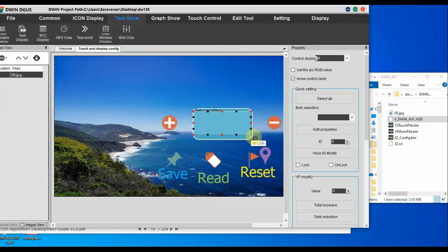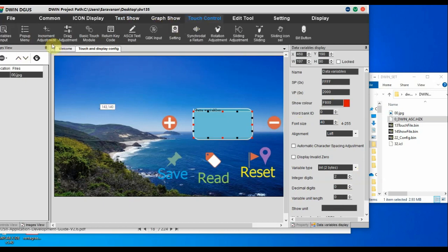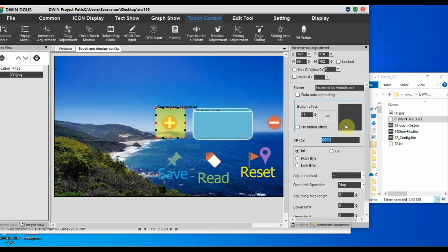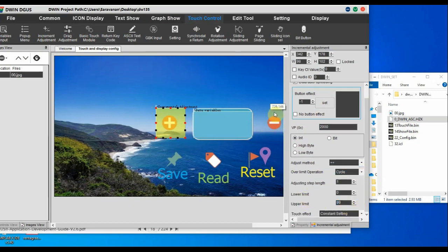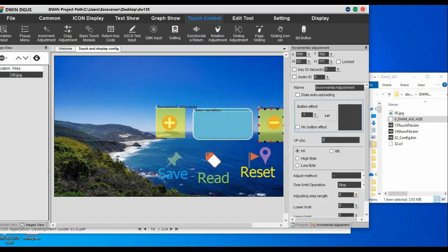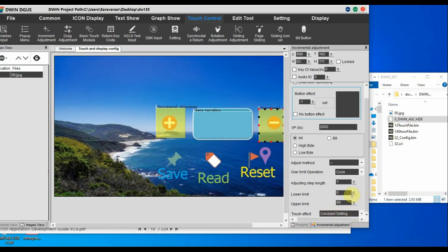Let us add one data variable to the project and allocate memory. VP set to 0x2000. For the touch control we will add incremental adjustment (plus and minus) on the right hand side. We will do the settings with the same VP. We will provide the adjustment method, lower limit, and upper limit.